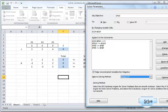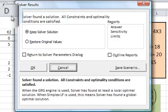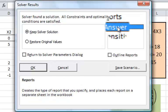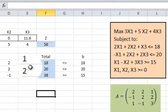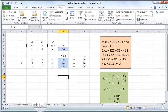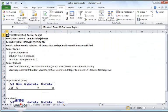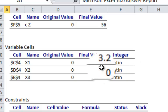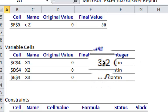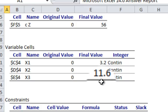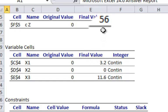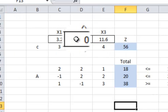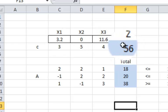Now select the solving method, click Solve, select the Answer report, and click OK. The answer will appear in an additional worksheet next to your current one. This is the solution that Solver has provided: x1 = 3.1, x2 = 0, and x3 = 11.6, with a final value of z = 56. At the end of the process, these values are also shown in the original worksheet.